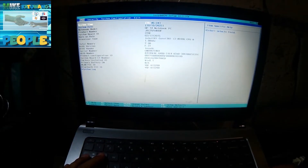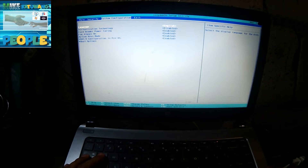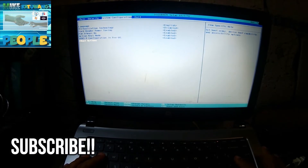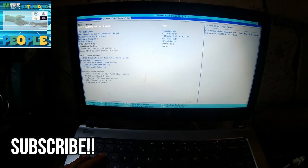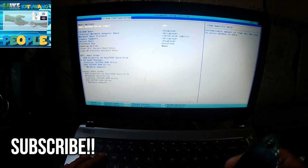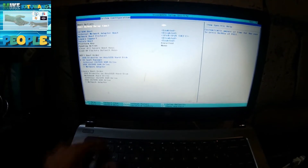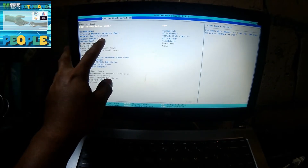Ayan yung BIOS. Then, after nyo maka-access na dito sa BIOS, pupunta kayo dito sa System Configuration. Dito sa System Configuration, i-click nyo itong boot option. Ngayon, para ma-access natin itong USB boot, kailangan nyo i-enable itong legacy support.